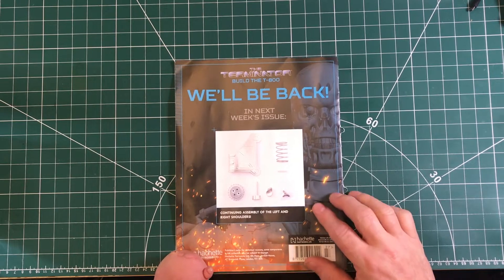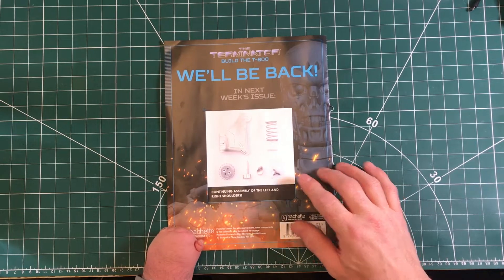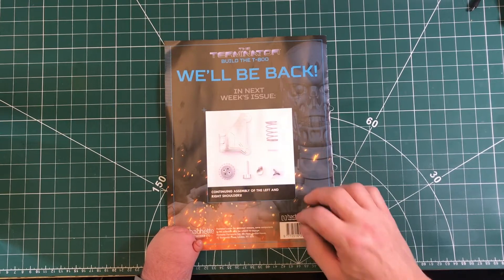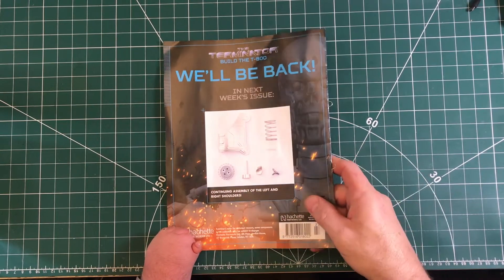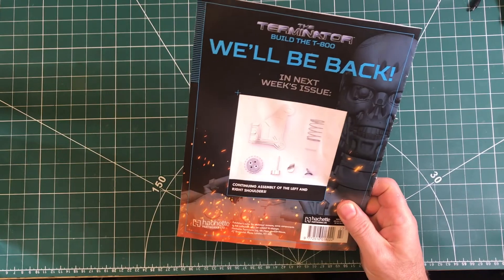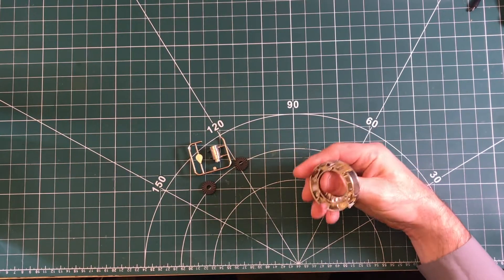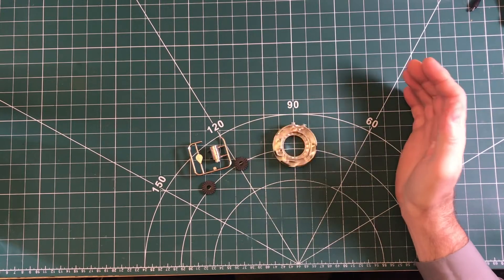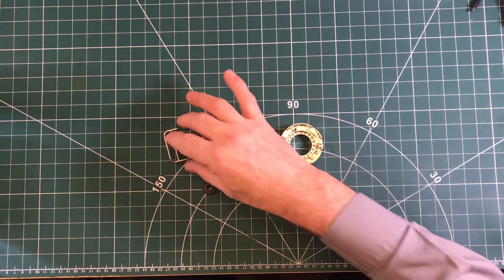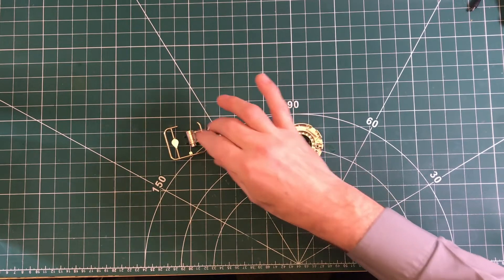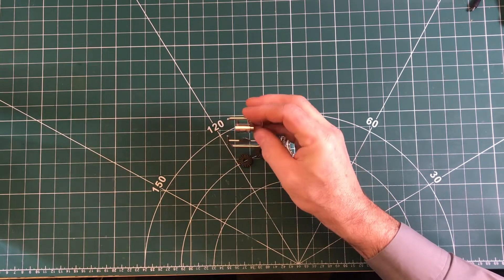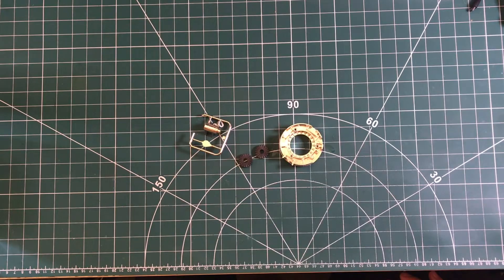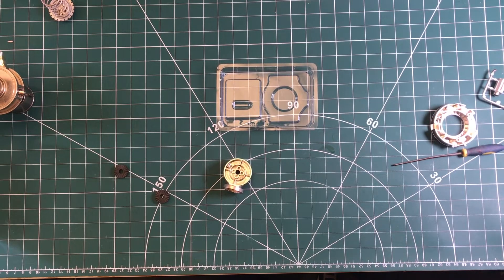Next week's issue is the stuff we've already started on. Let's have a look at what we've got in this issue. In issue 27, we get that metal part, these two plastic parts, and these also are plastic on the sprue. Let's crack on with the build.